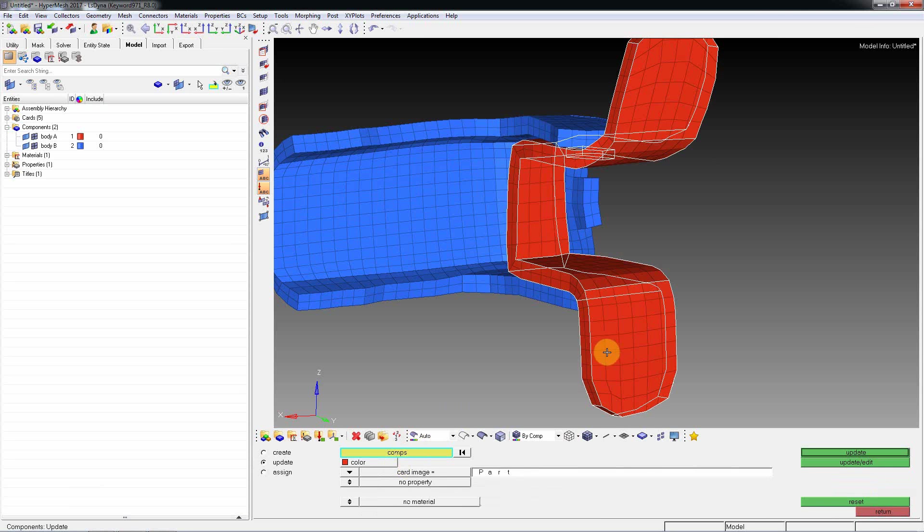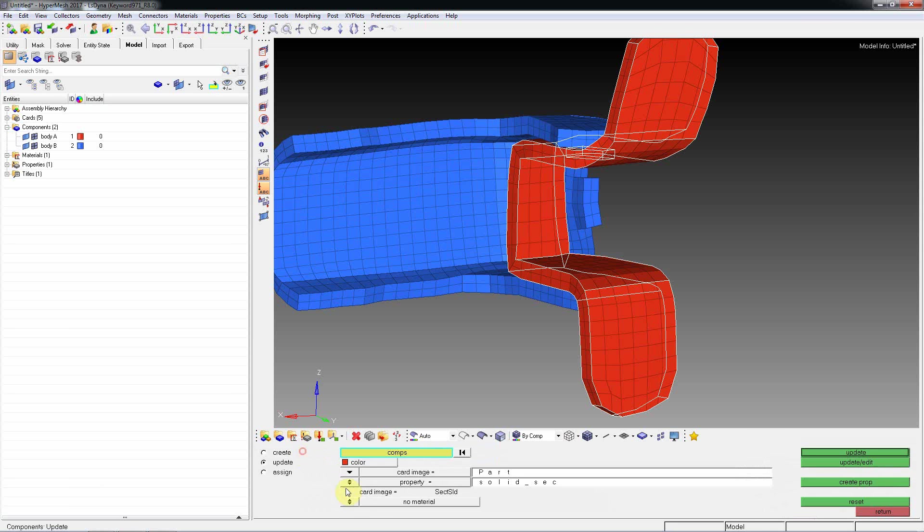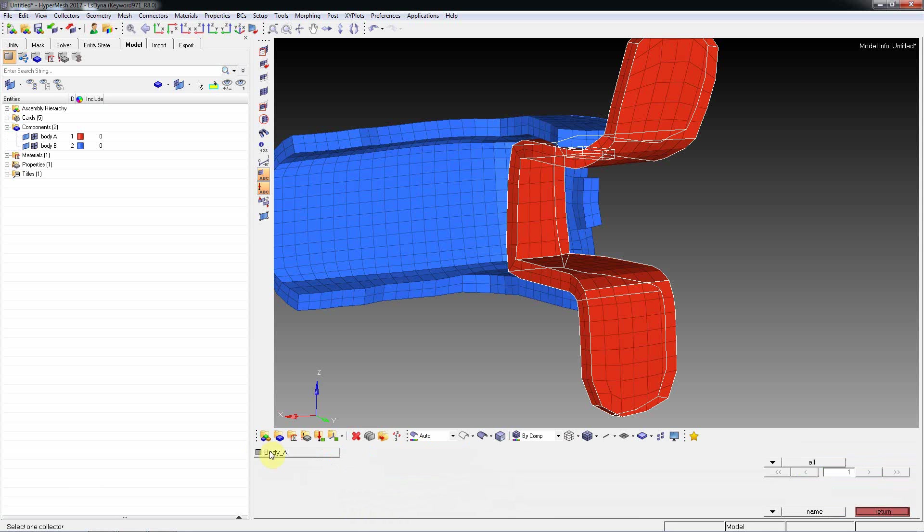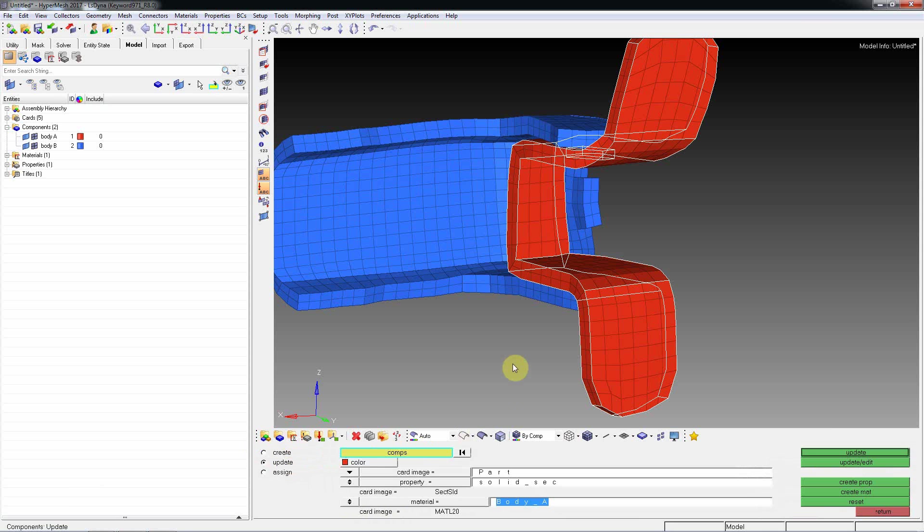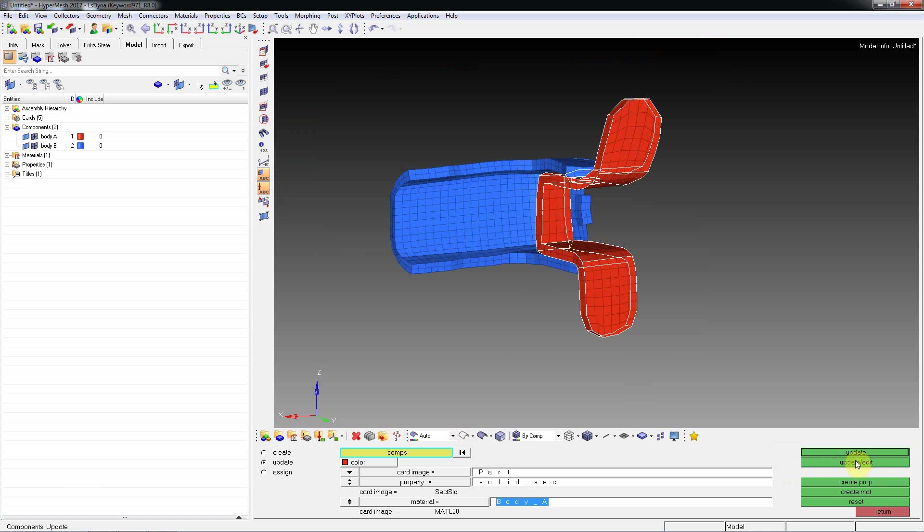Come back and apply this material property and sectional property to Body A, and update it.